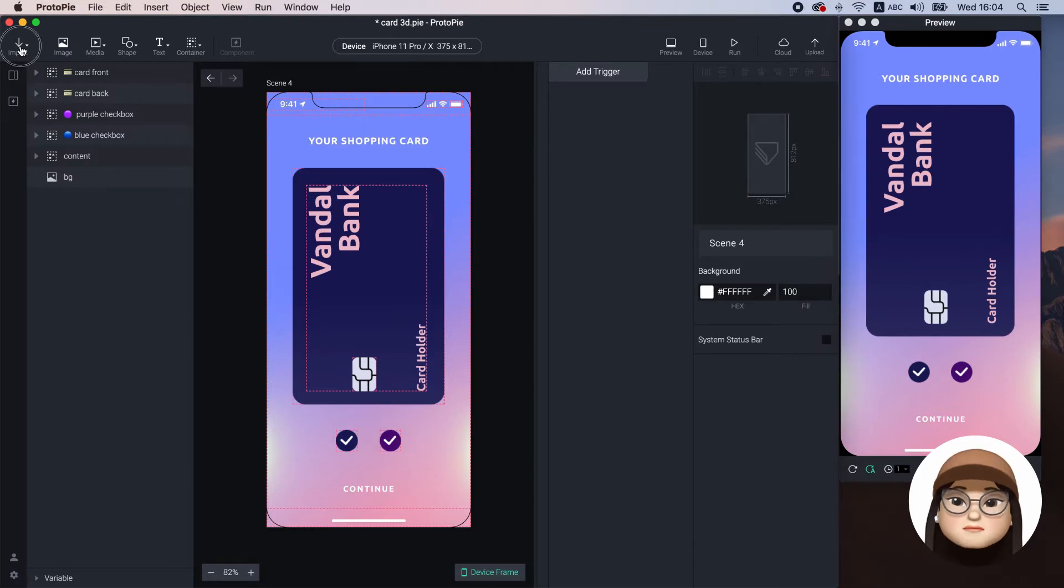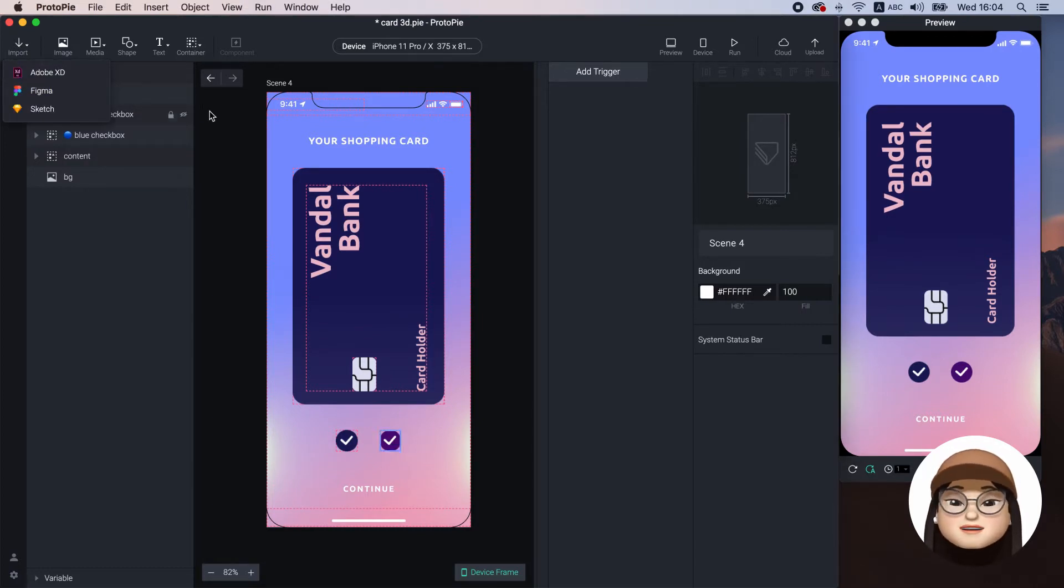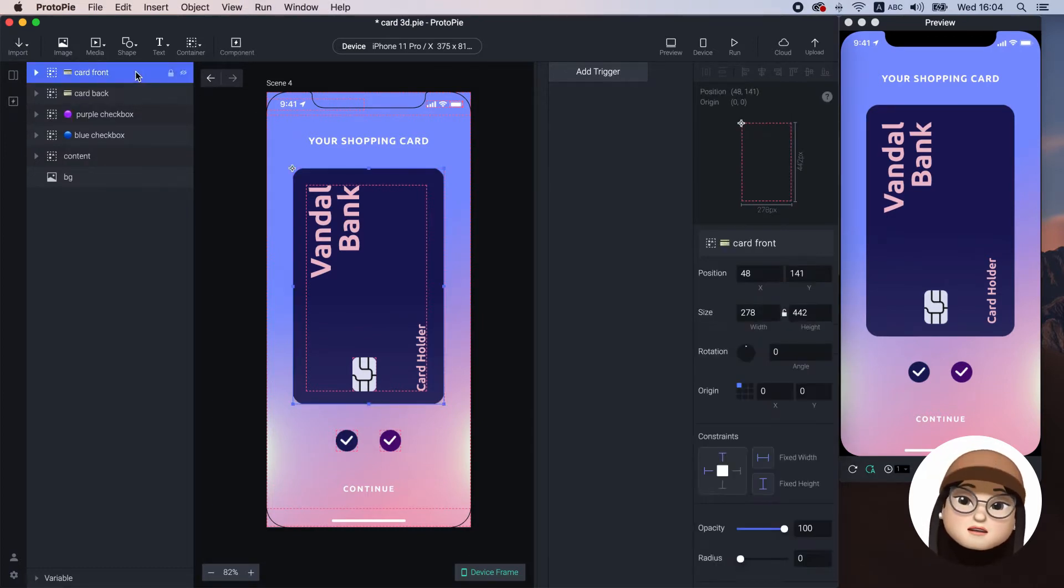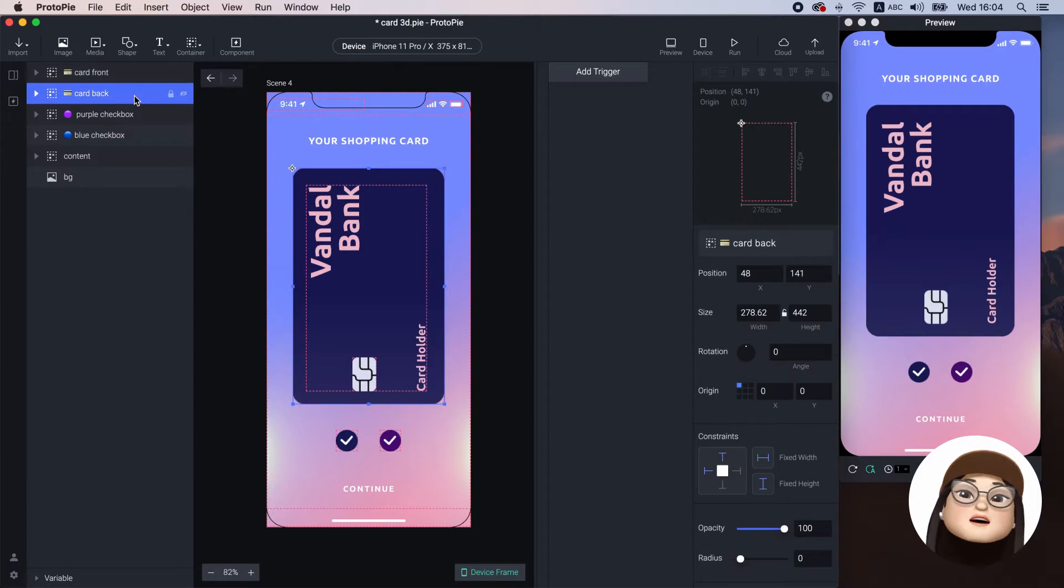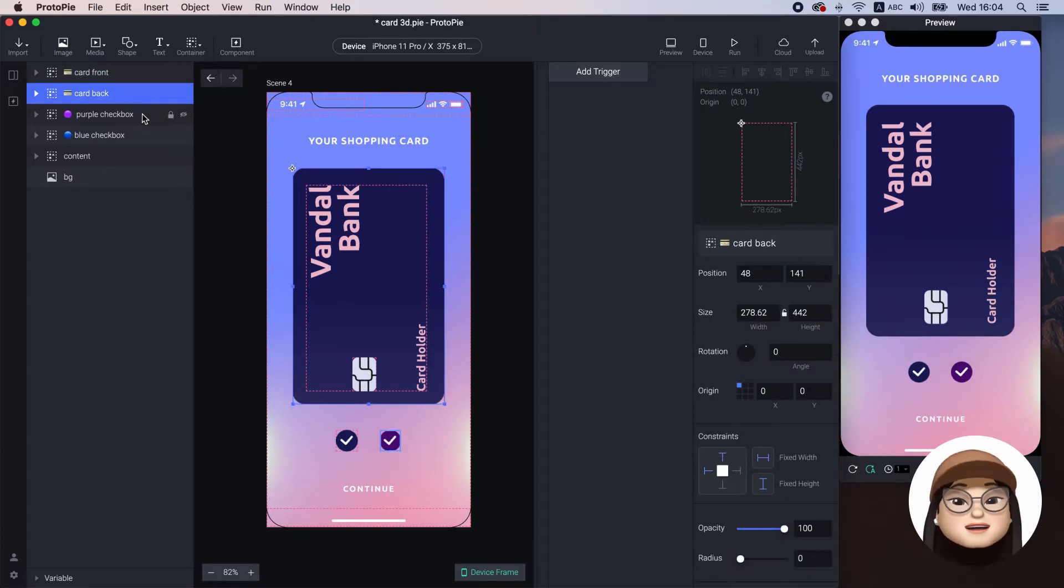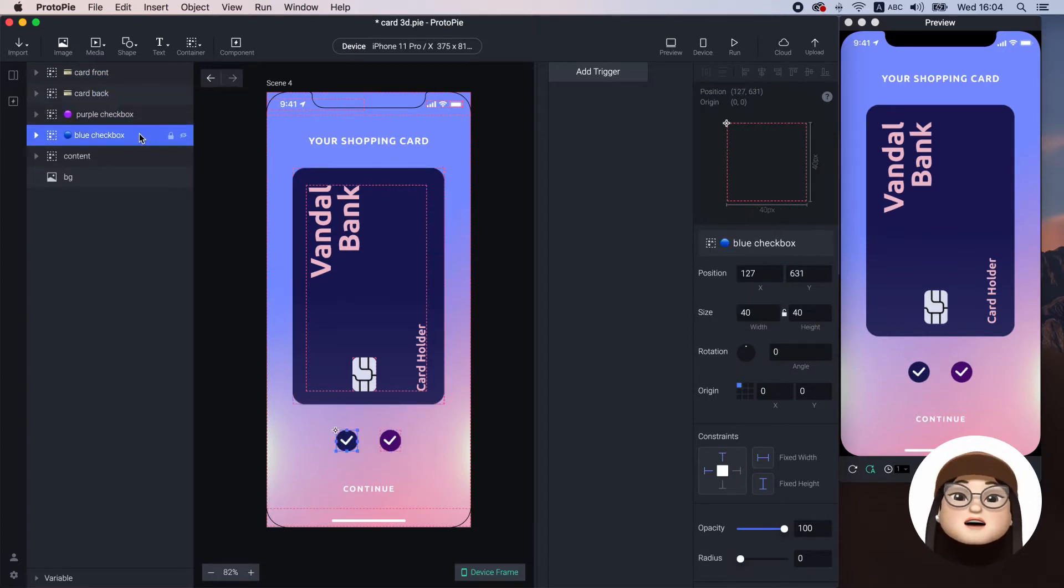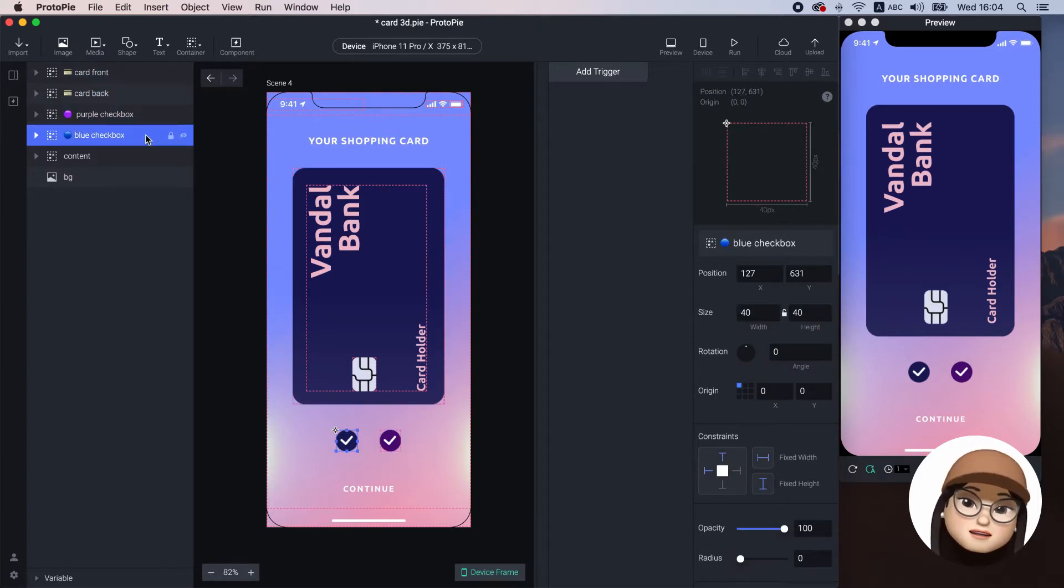I've already imported my design from Figma. I will use the card front, card back, and checkboxes.